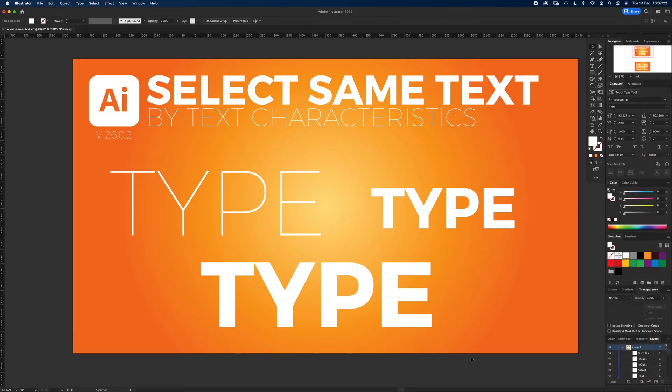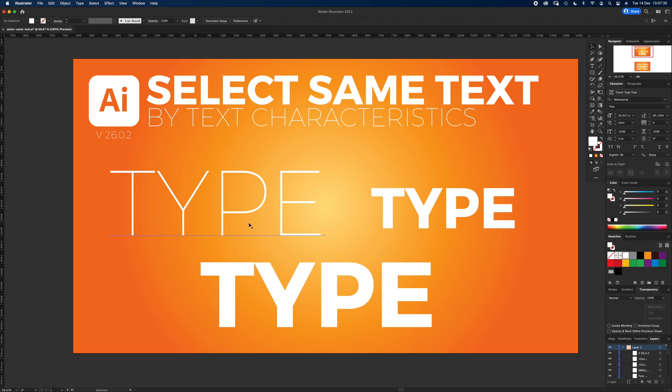Hello and welcome to another Igloo Imaging tutorial. This is a new feature in Illustrator: Select Same Text by Characteristics. This is version 26.0.2. I got excited about this update, but it's actually not as good as I thought it was. So let me first explain what it is.